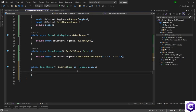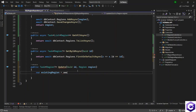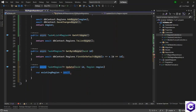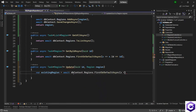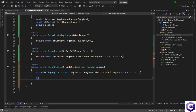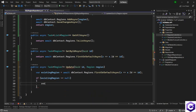The first thing I will do is to check for the existing region. existingRegion is equal to await — I have to put the async keyword here as well — await dbContext dot regions dot FirstOrDefaultAsync x such that x dot ID is equal to ID. Now we will check if existingRegion is equal to null, then we return null back.